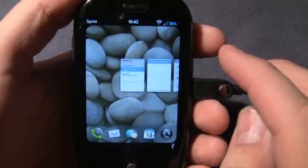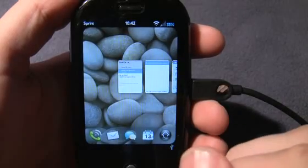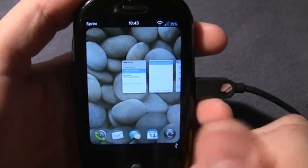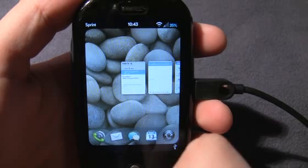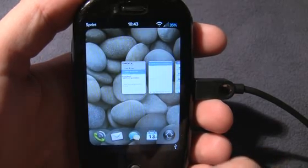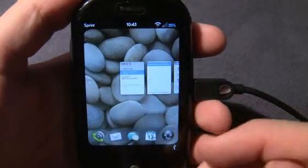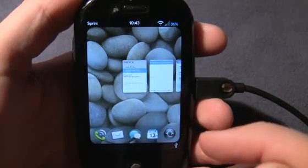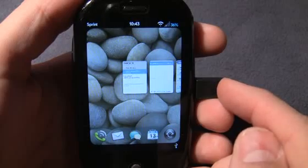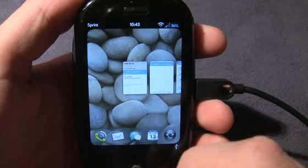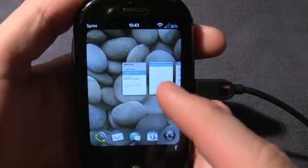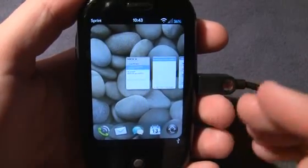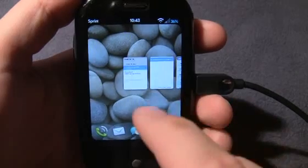Hi folks, this is Dan from WebOS Roundup and welcome to part 3 out of 5 of our video series Tips and Tricks Every WebOS User Should Know. For more detail on these topics, check out our website at webosroundup.com. In part 1 we talked about general things users can do with the system and launcher on their Palm Pre and Pixie. In part 2 we went over the phone app and contacts. Today we're going to cover messaging and email — things that everyone who has a webOS device should be familiar with. So let's dive right in and check out email.